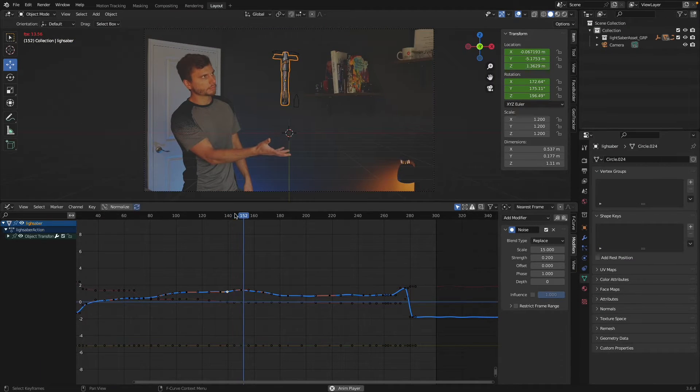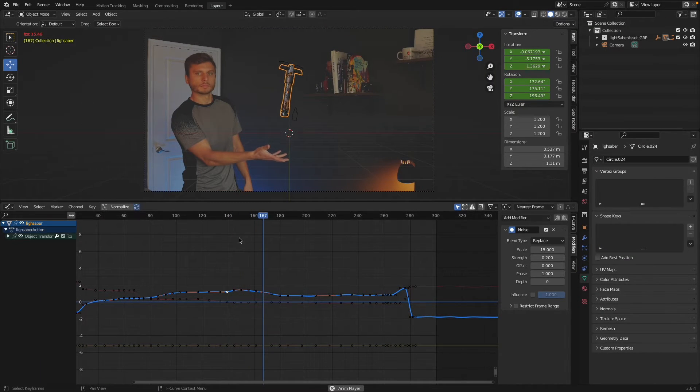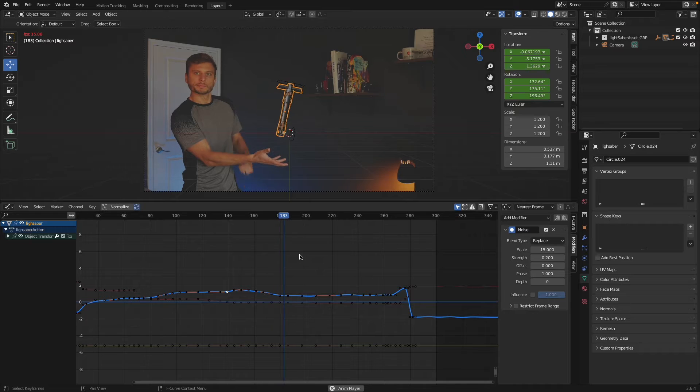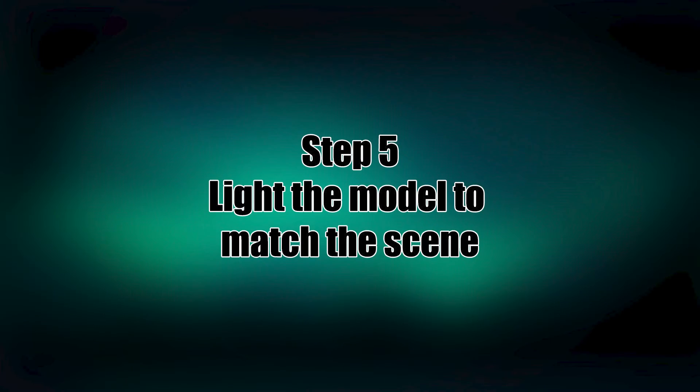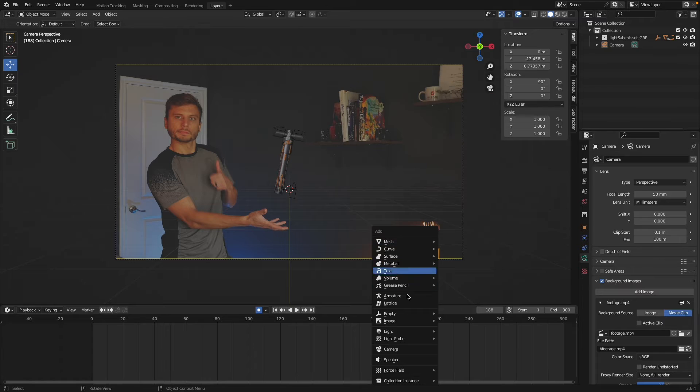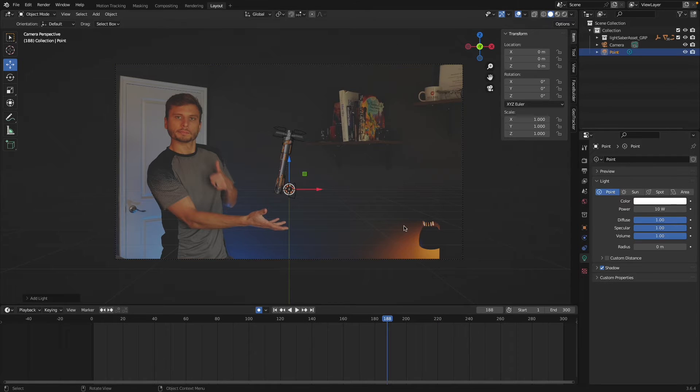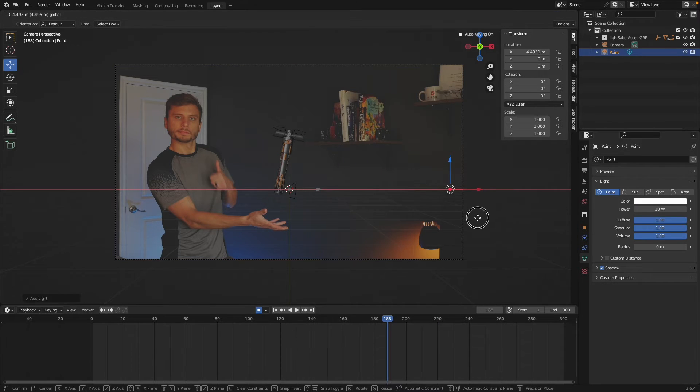This of course is totally to taste depending on your footage. Alright, we're on to step five: light the model to match the scene. I'm going to use point lights because they're just really easy to work with.